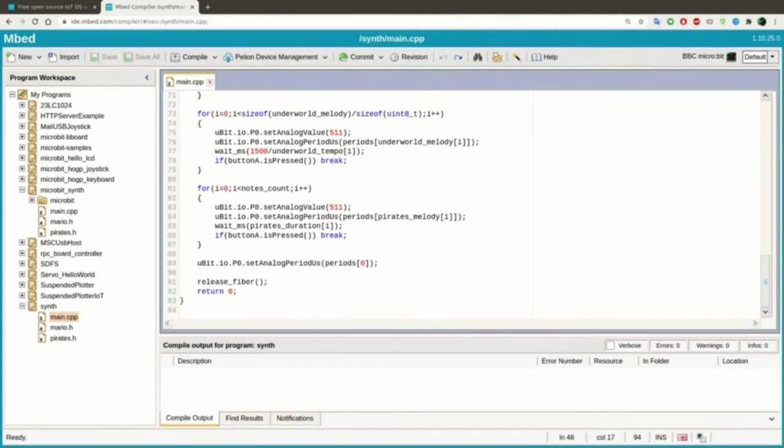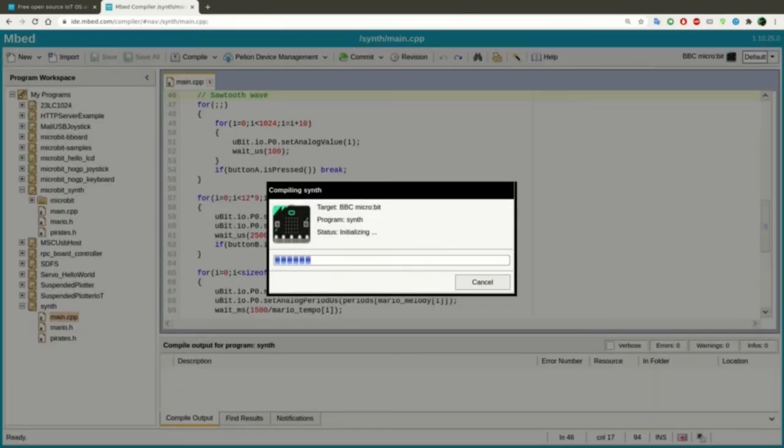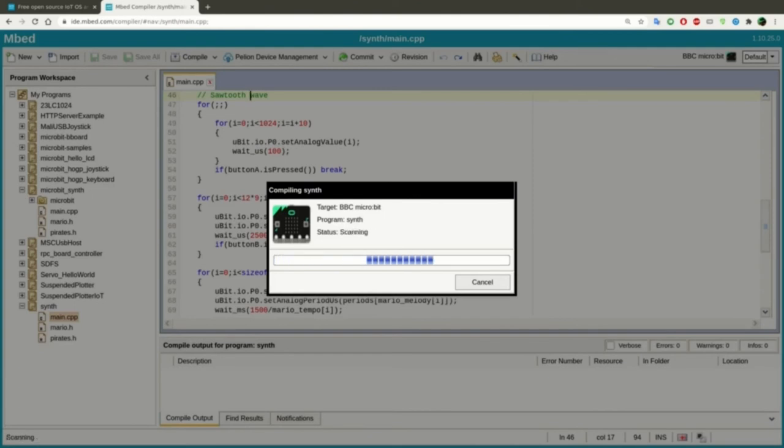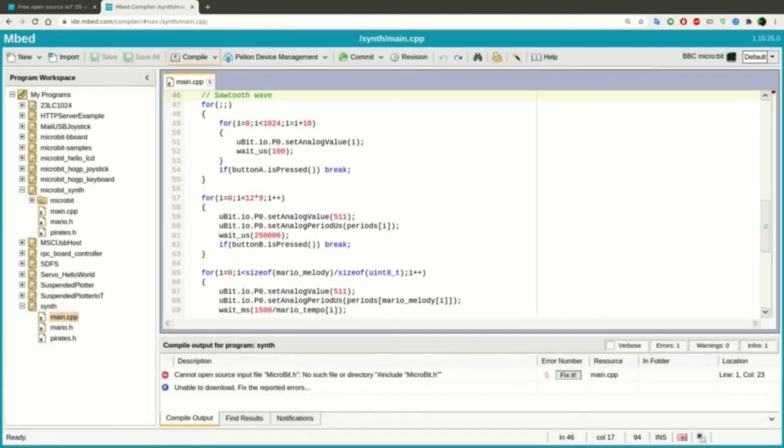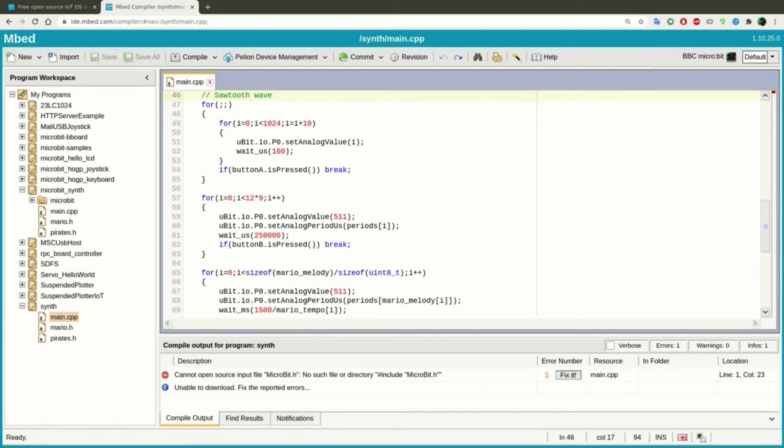Now let's try to compile this program. As you can see, the program cannot find microbit.h, because we didn't include it explicitly. But the online IDE offers you a fix it button. Let's click the button.